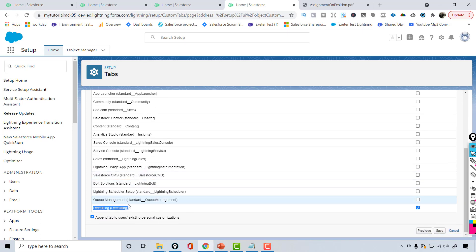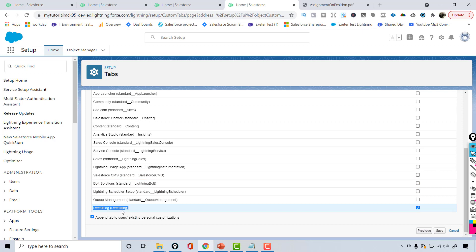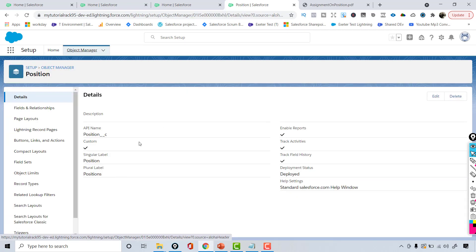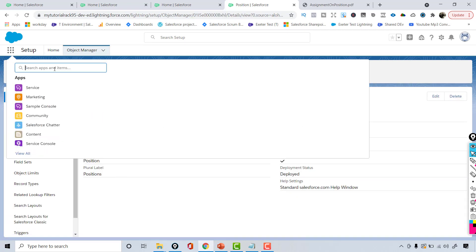I only want this tab available under the Recruiting app, so I'm going to select Recruiting and hit Save. This is how you've created your first custom object.